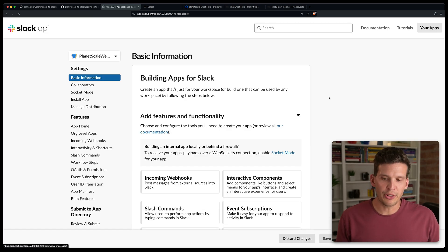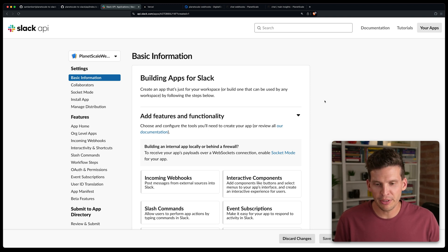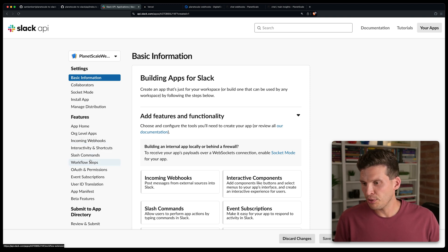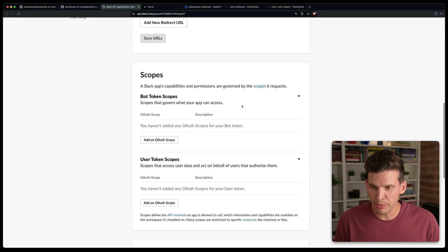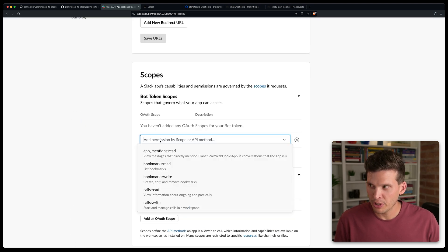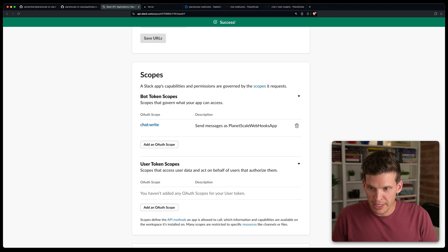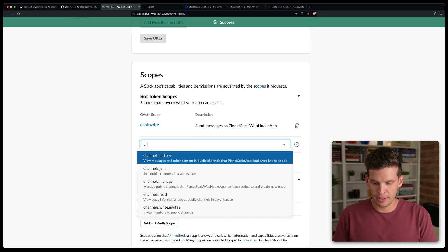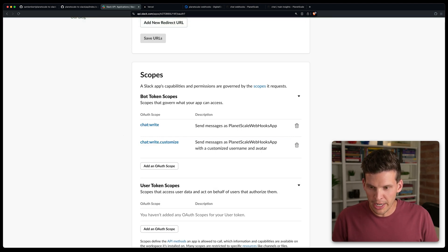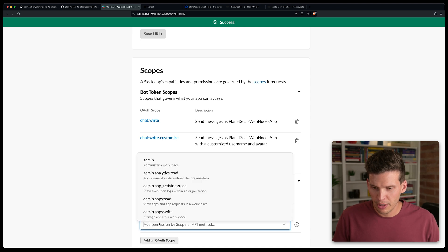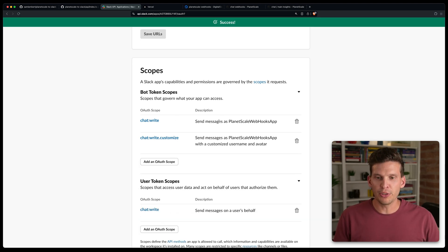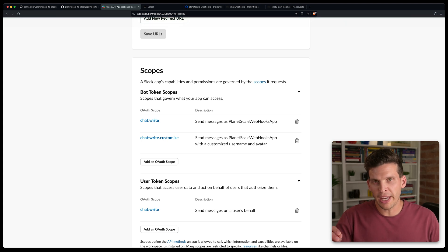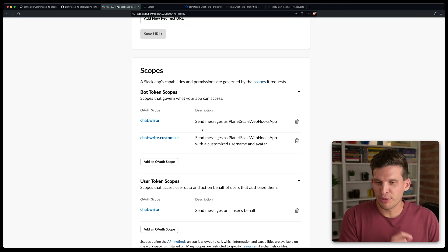There's not a whole lot you have to do in here, but a few things to set up. One is going to OAuth and Permissions and adding a couple of permissions under Scopes. Specifically, you're going to want 'chat:write' and 'chat:write.customize'. These are the main two you'll need so that this application has permission to send messages to your Slack workspace.